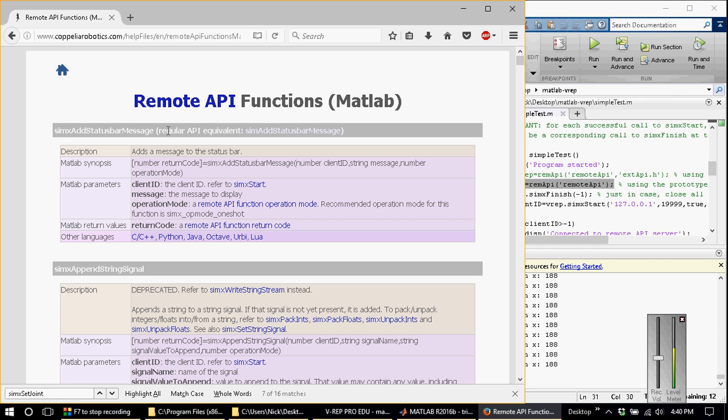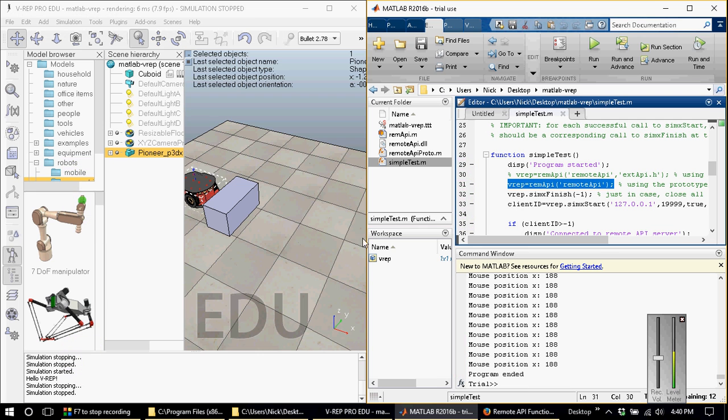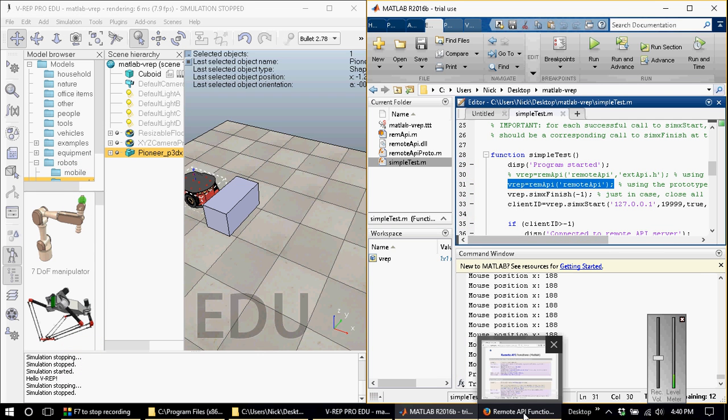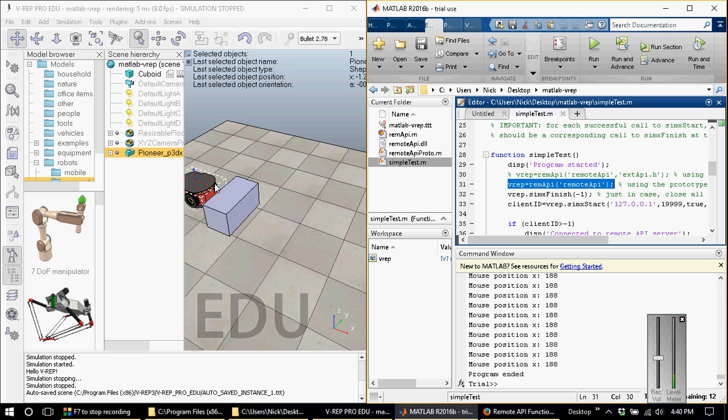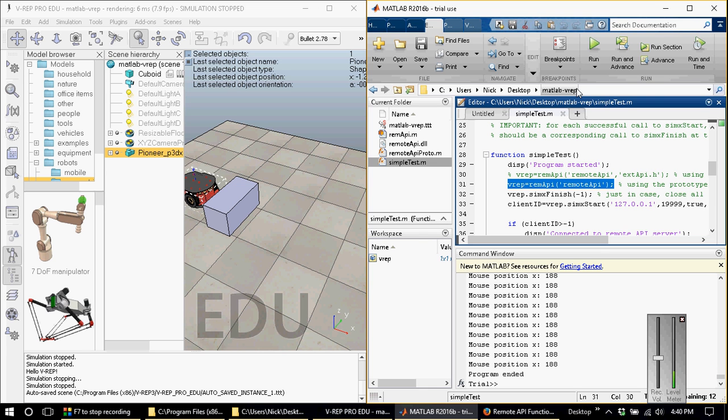This concludes the first video. In the next video, I will show you how to exactly use these remote API functions, and I will show you how to control the actuators on the Pioneer P3DX, how to read the sensors, and we'll also add a camera and then transfer images from VREP into MATLAB. I decided to cut the videos in two to keep the length of these videos low. I hope to see you then.